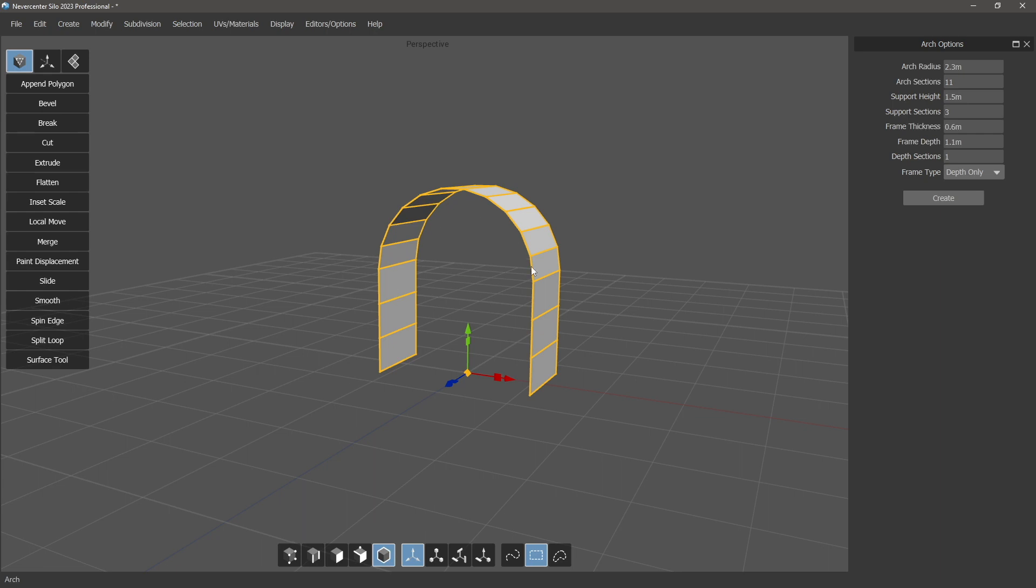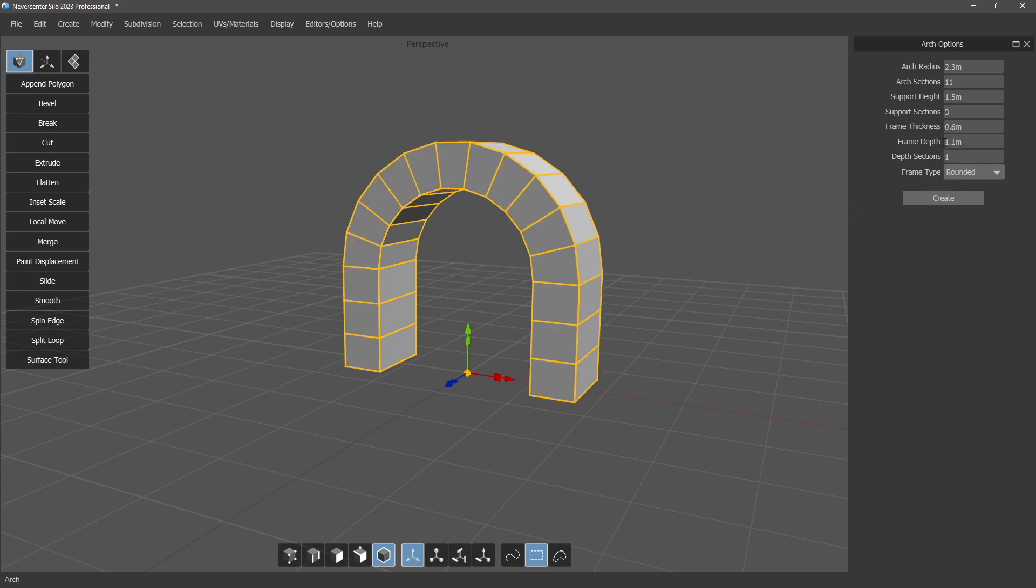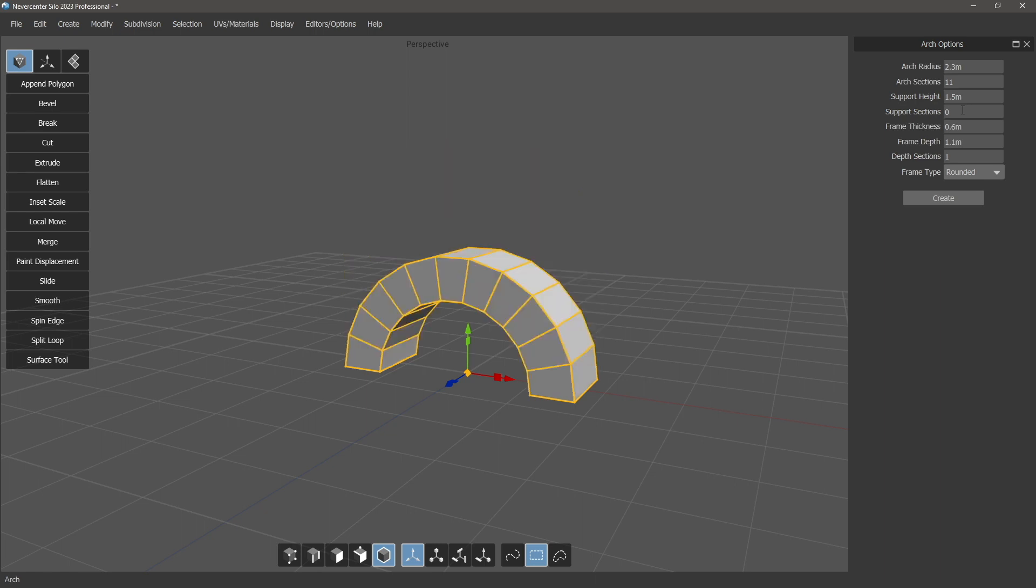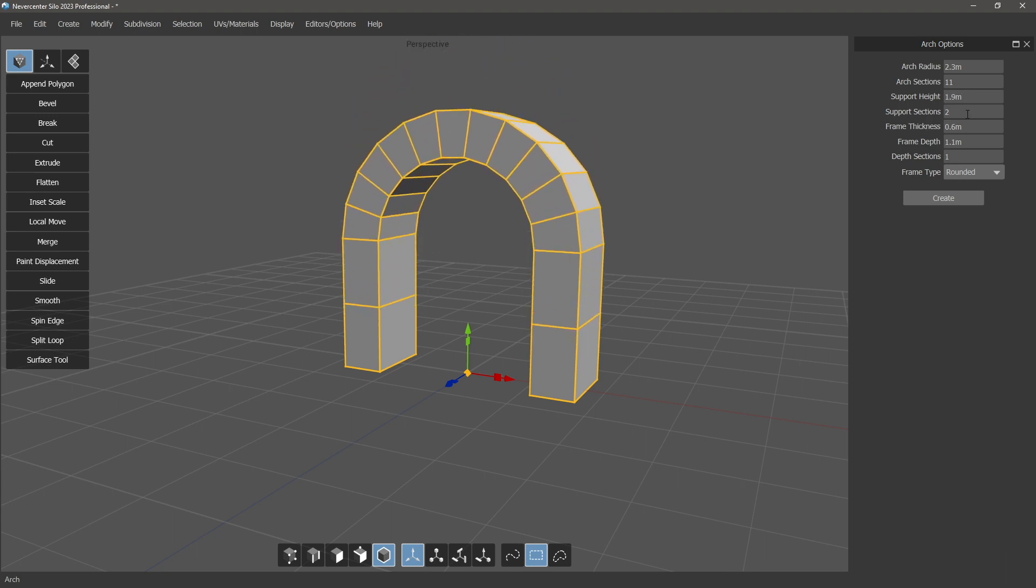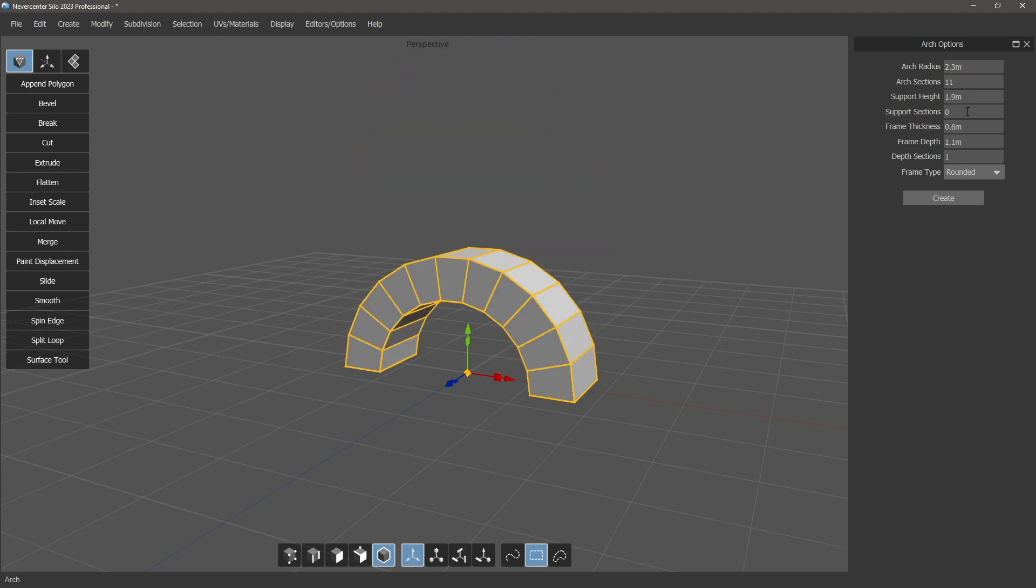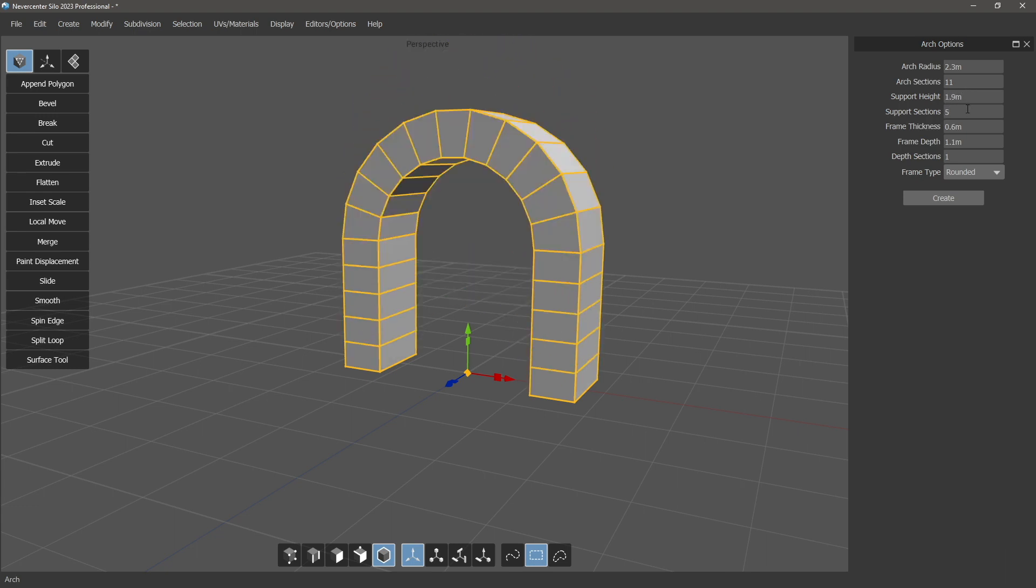You control the arch with the arch itself and then there's the support. For instance, if I turn the support sections down to zero, you'll see the support will disappear and what's left is just the arch. Then we can control the support height and the sections within that height separately here.